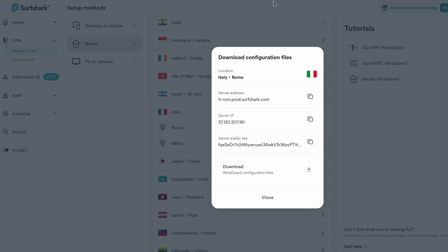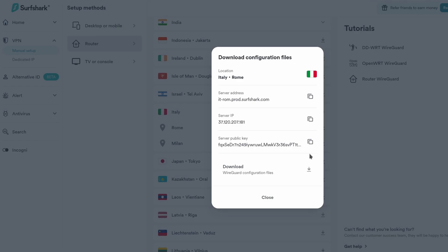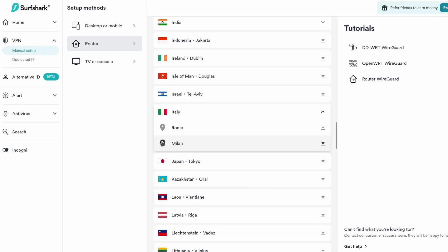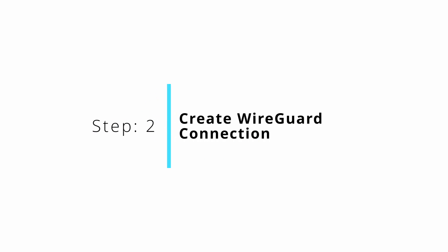Once it has opened you can click on the Download button and this will download a configuration file. Save it to the desktop. Once that is done you can close all of this, and when you open the configuration file these are the settings we will use.